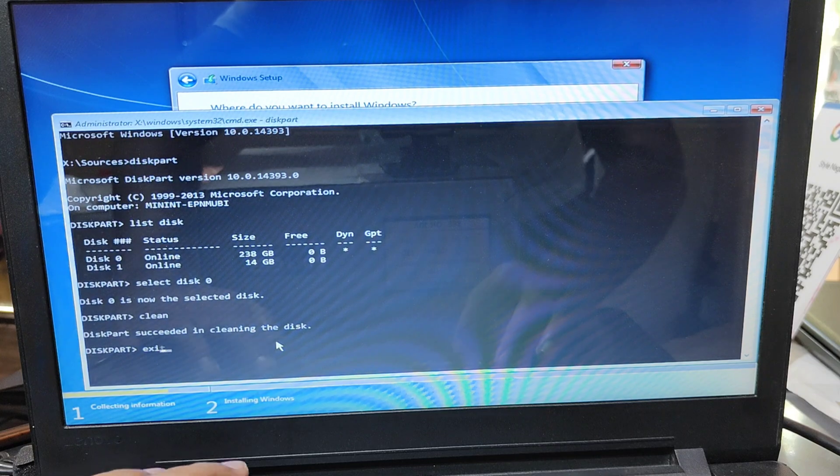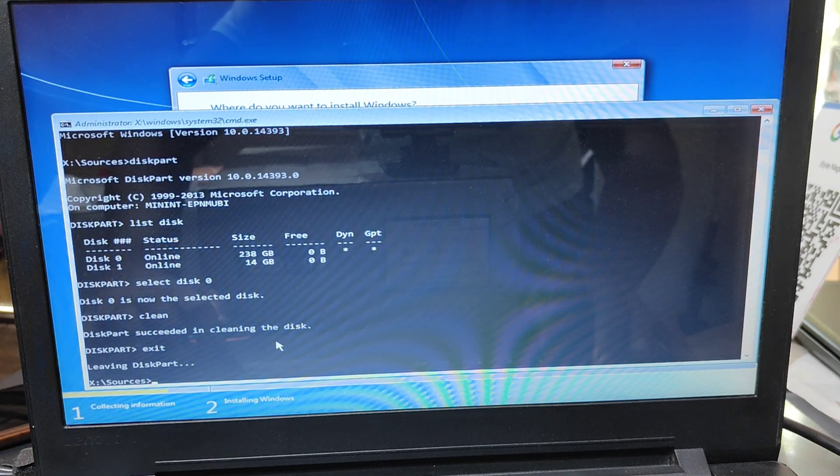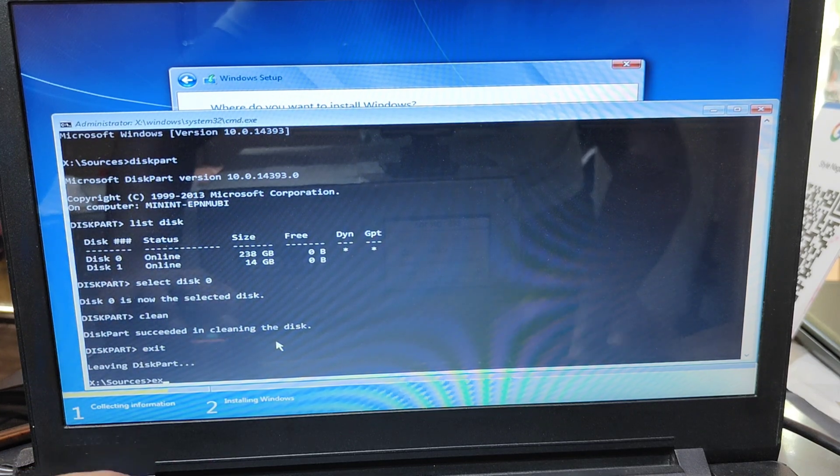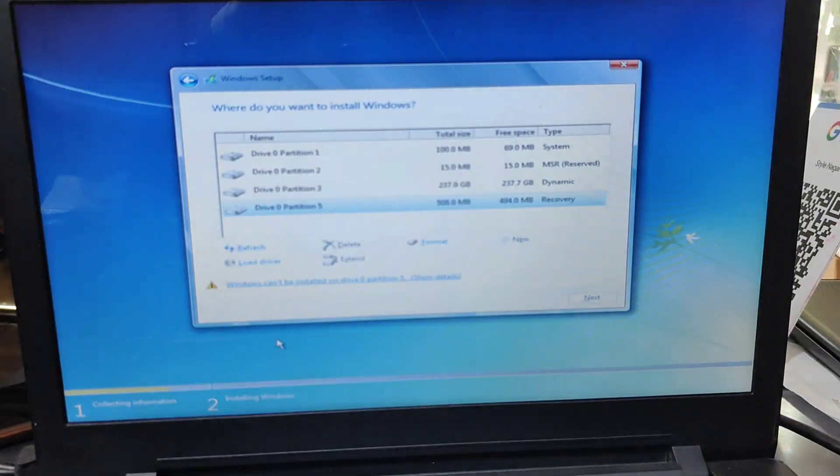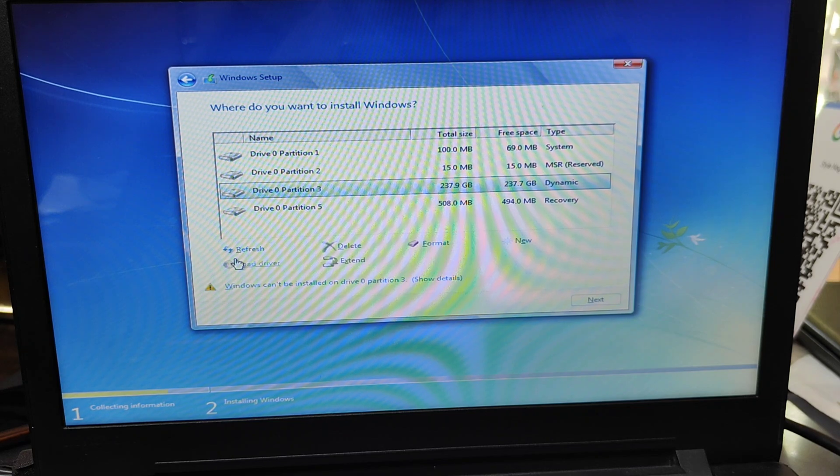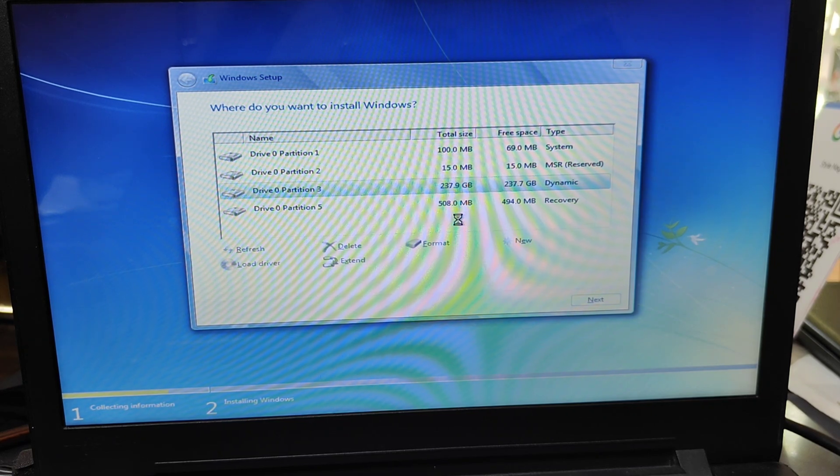Next command, type exit, press enter. Again type exit and press enter. Then now click refresh and wait a few seconds.